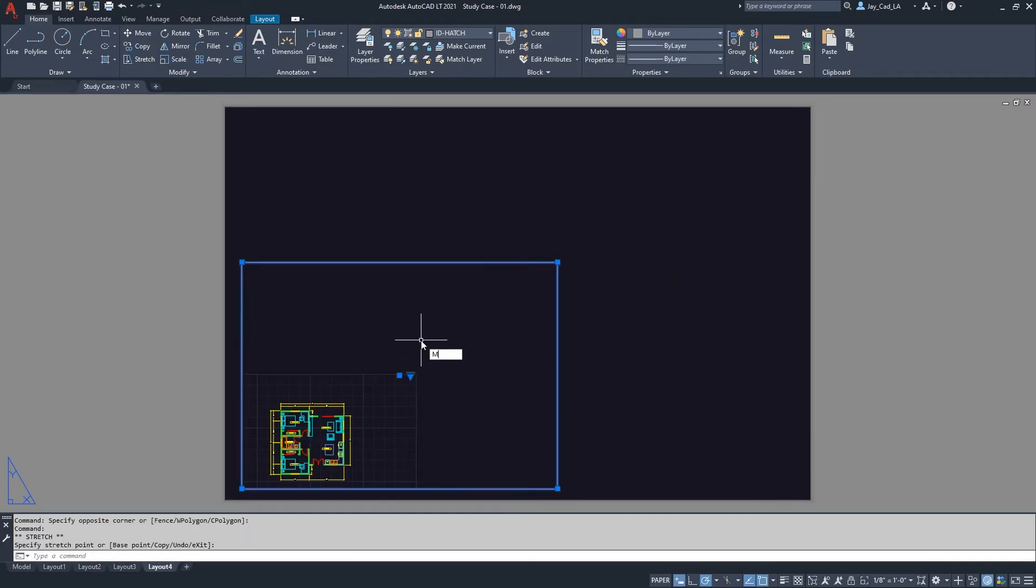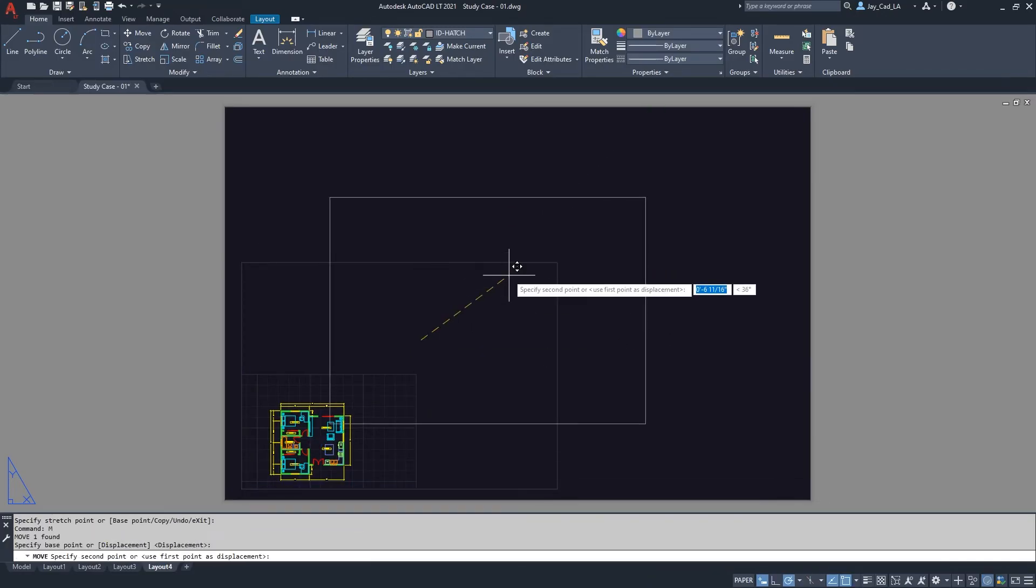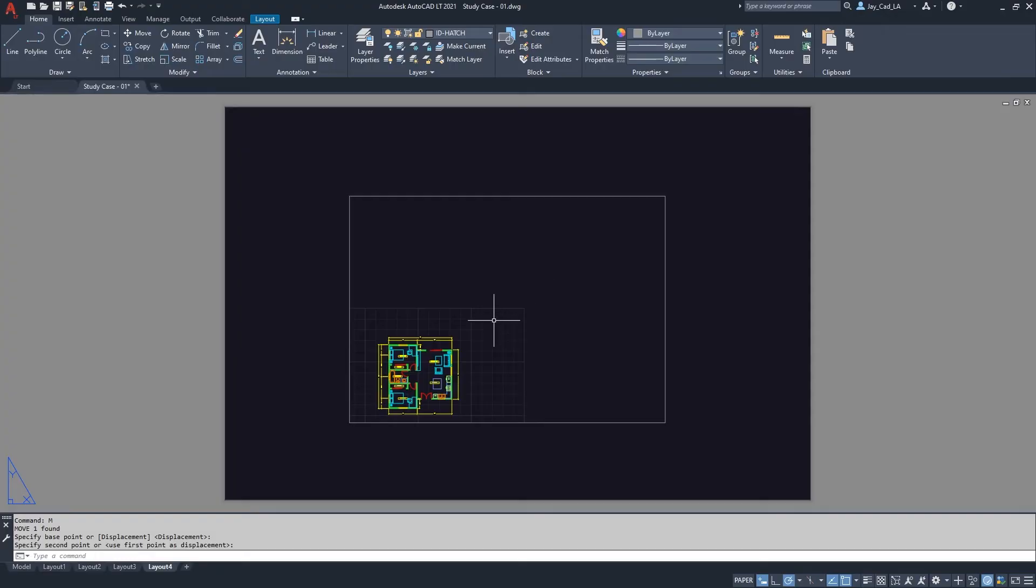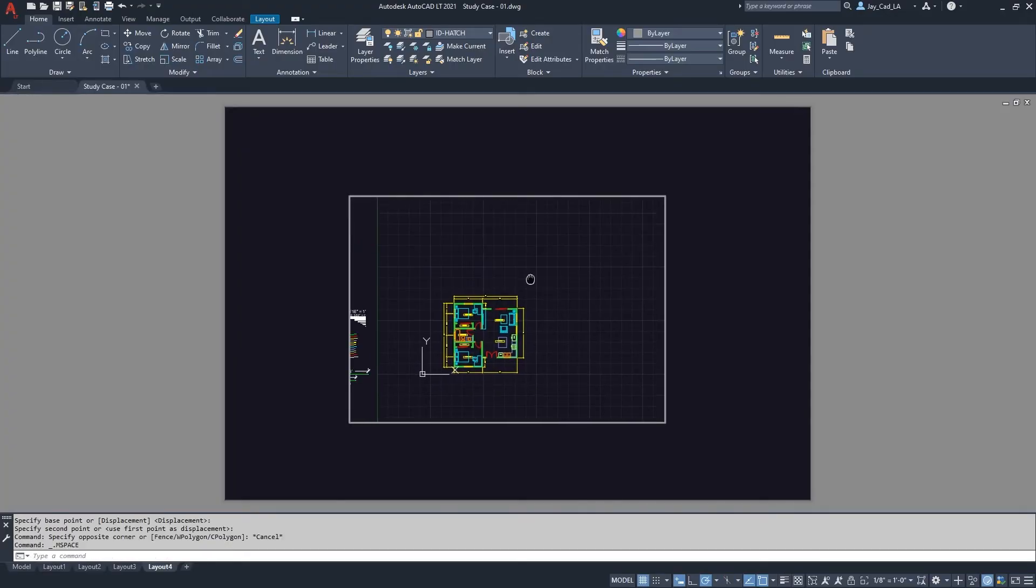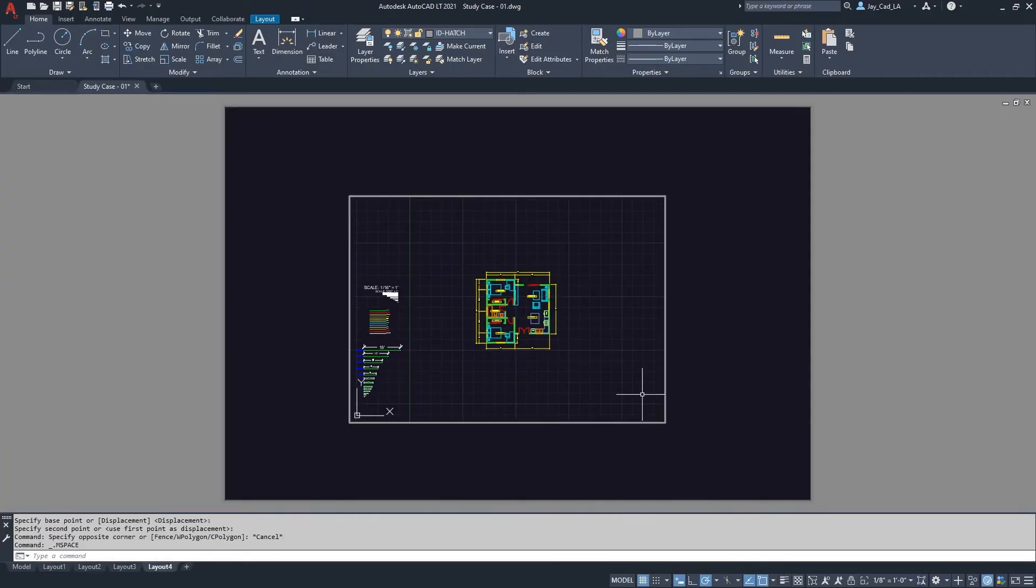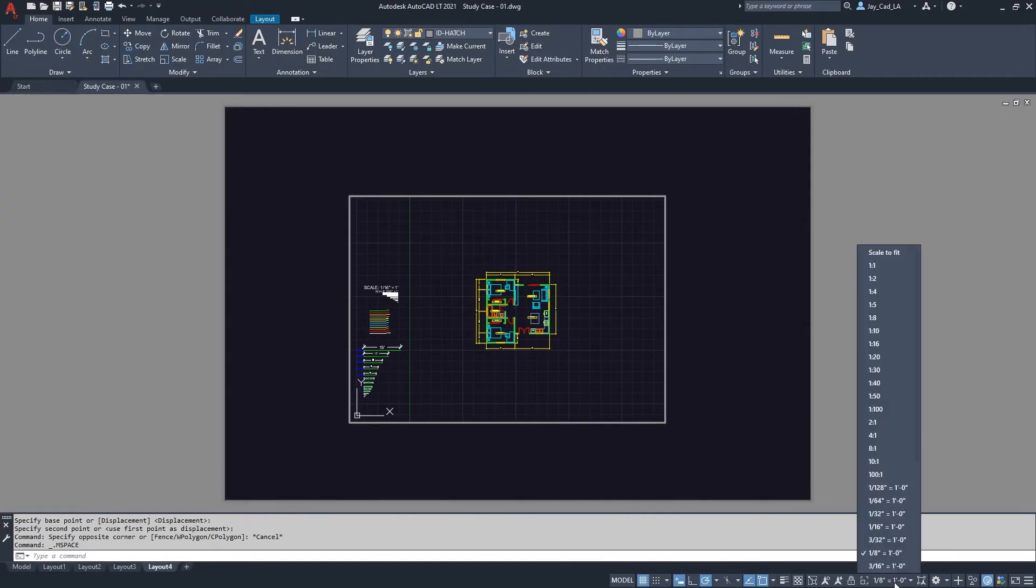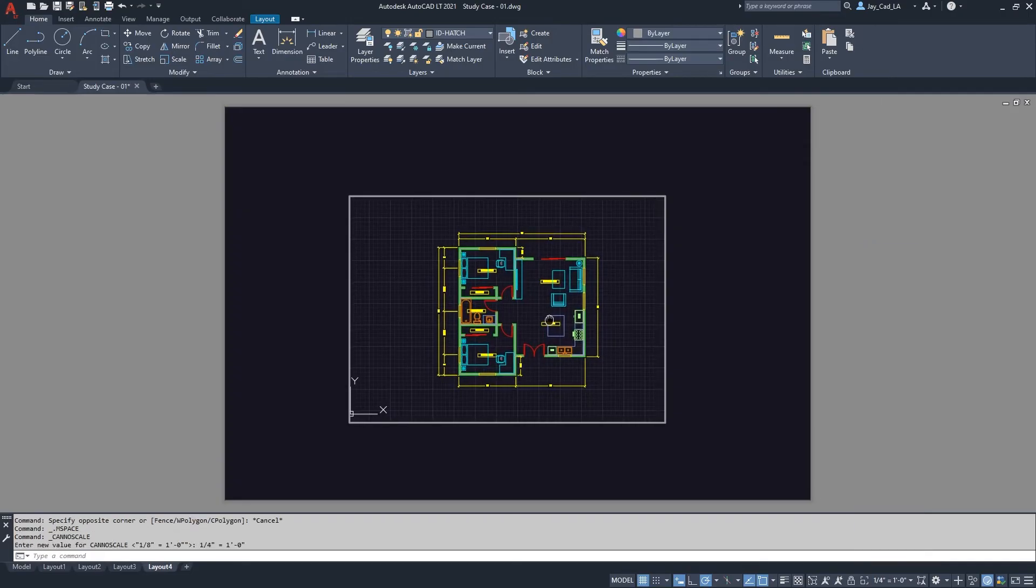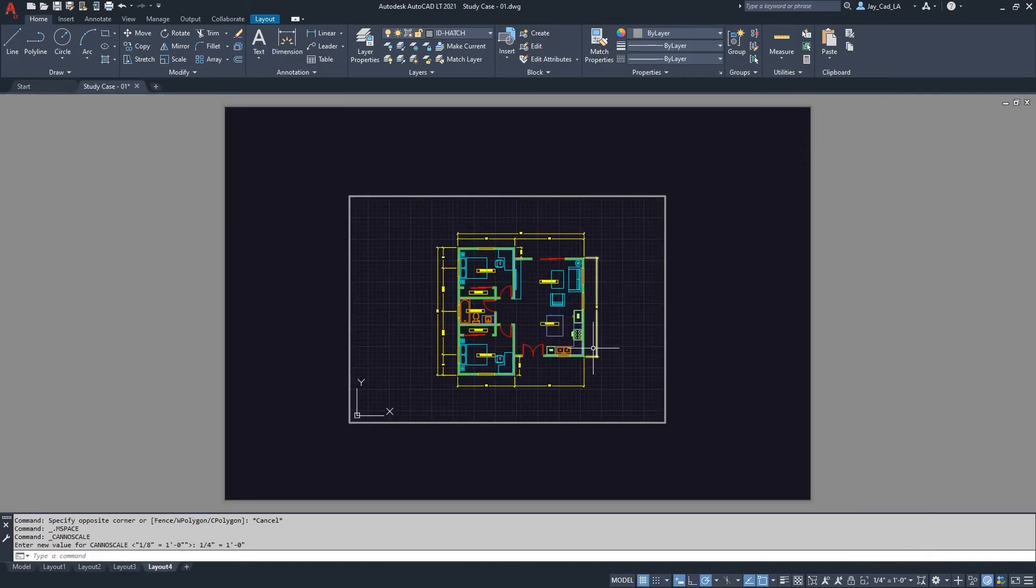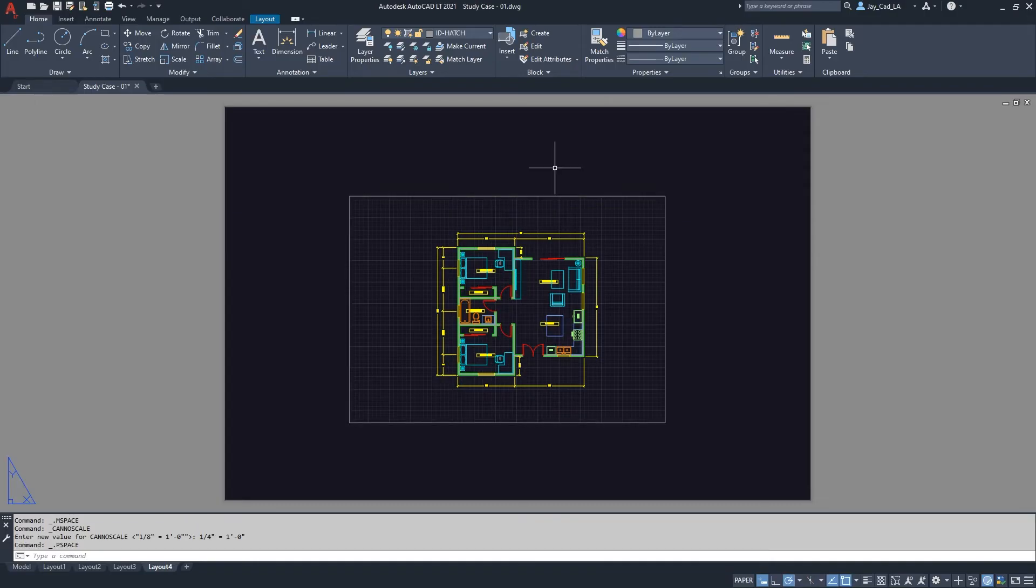And then from here I will resize the viewport. I will move it a little bit more to the center of the drawing. I will double click inside to activate the viewport, zoom into my plan, and then from here I'll choose a different scale. Let's say quarter scale. And here we go, this is good to go.